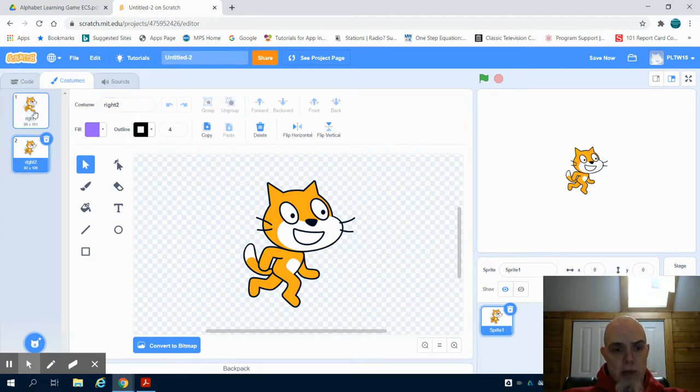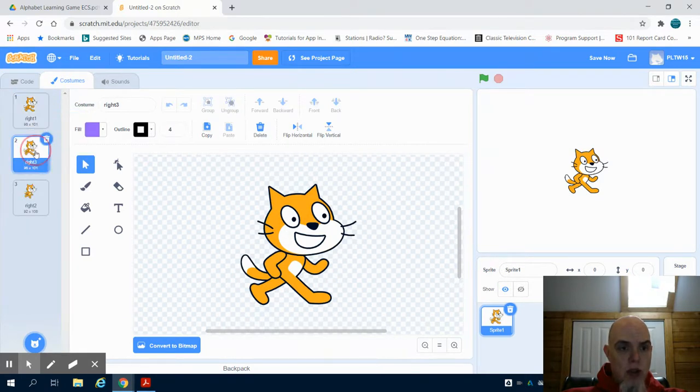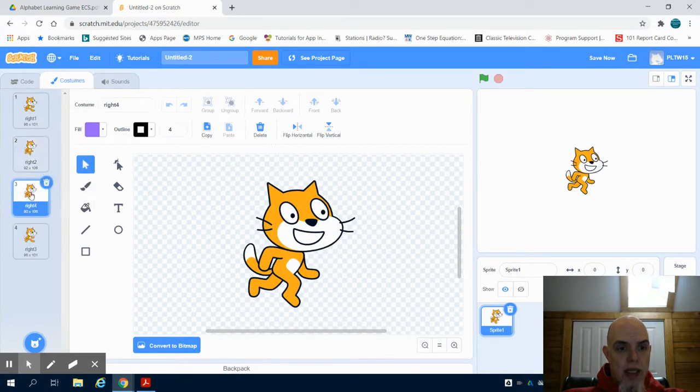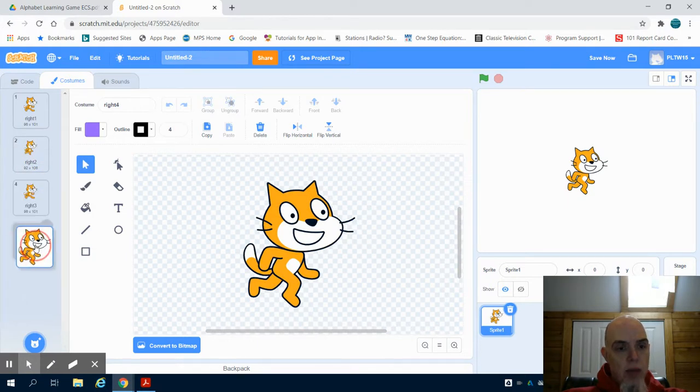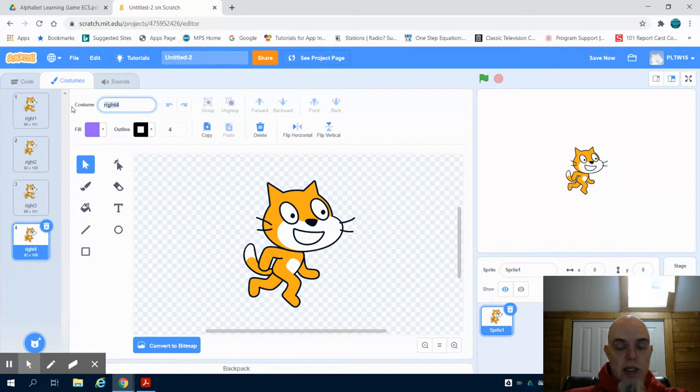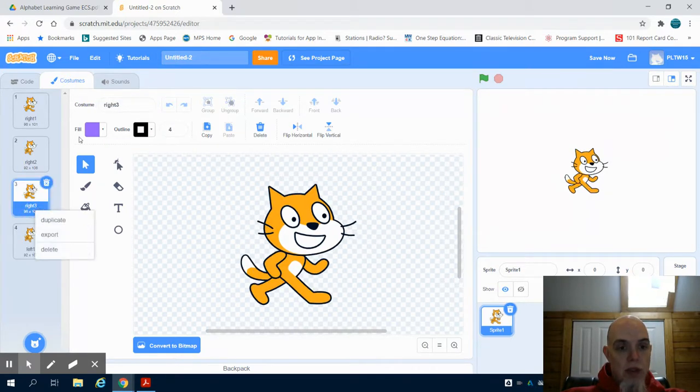I'm going to duplicate this and duplicate this. And what I'm going to do now is rename it left one and left two.